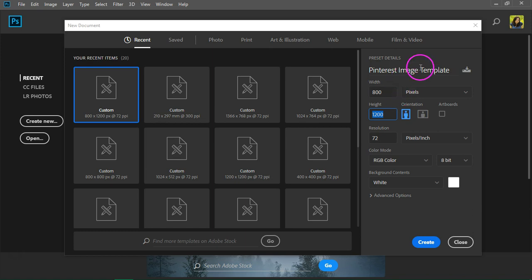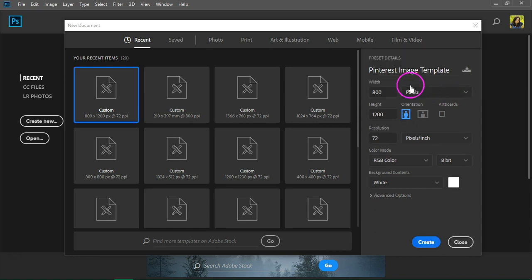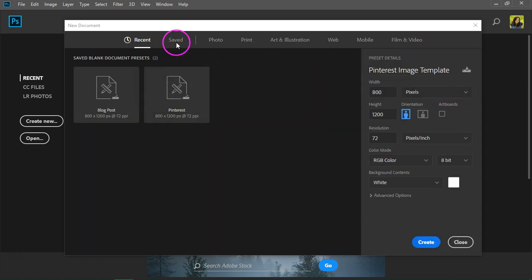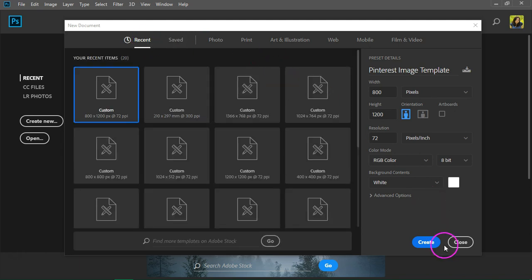If you want to save the width and height of your Pinterest template just click on the icon next to the template name and you can save the template. Let's call it Pinterest. Just click on save preset and it will appear here in the saved preset area. So click on create.